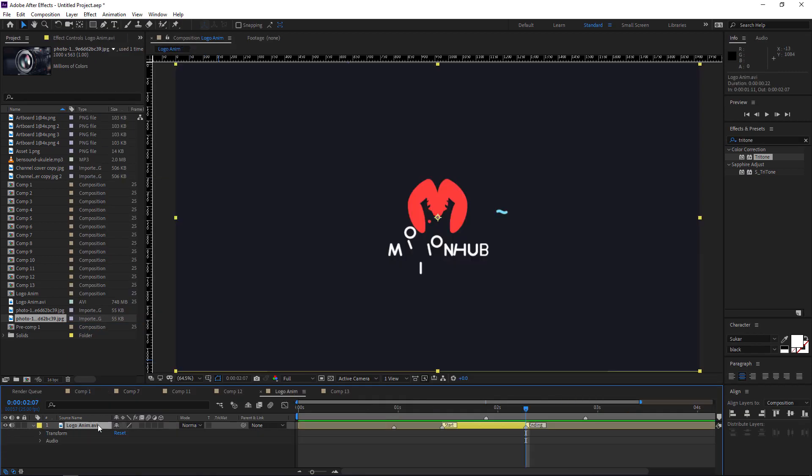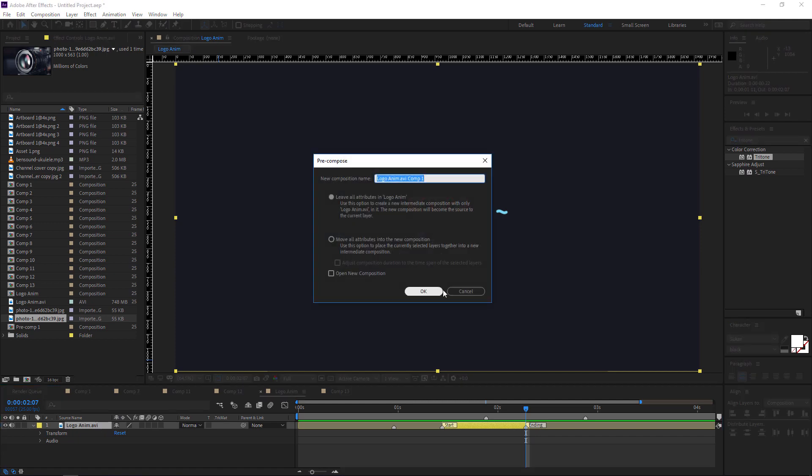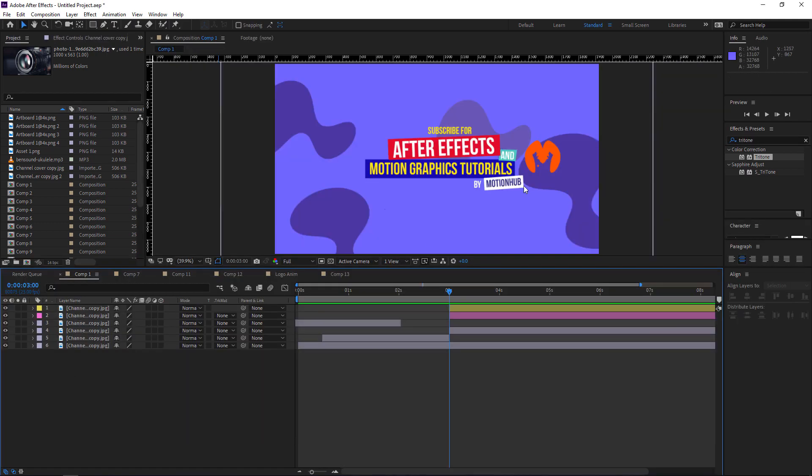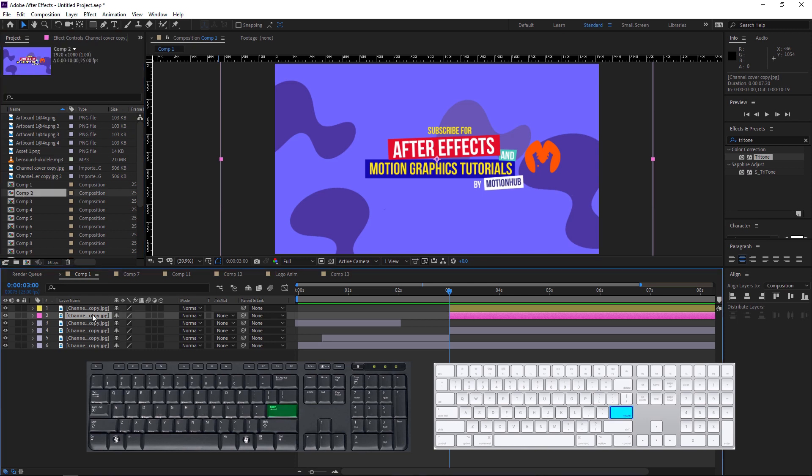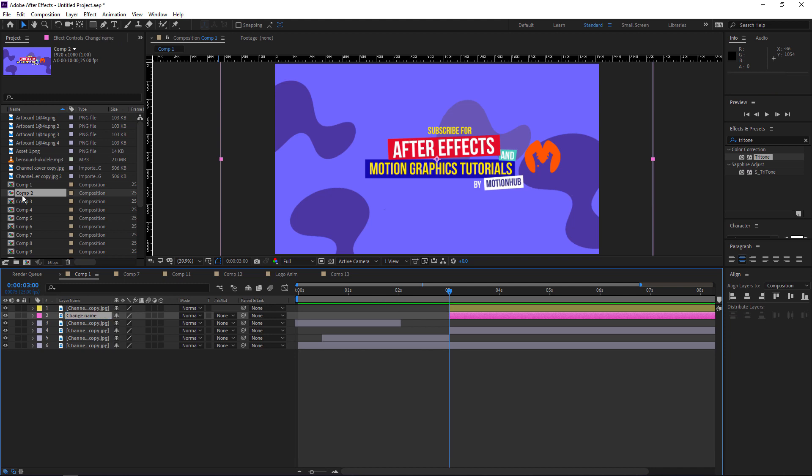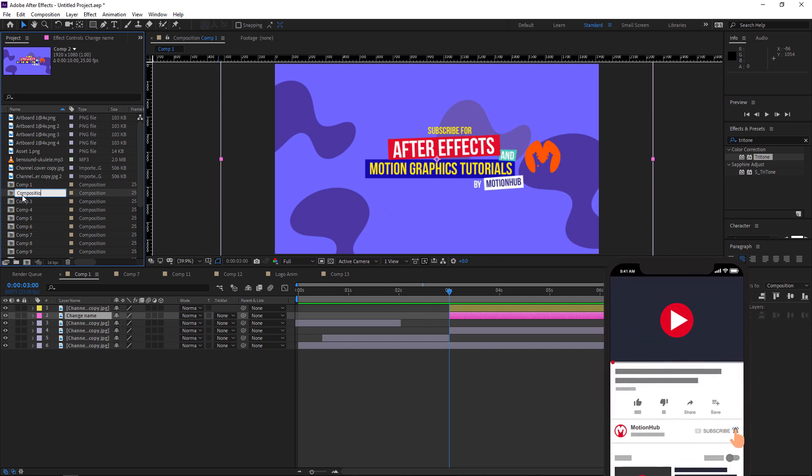You just hit Ctrl+Shift+C. To rename any layer in the composition or any footage here or any composition, just hit Enter in the keyboard and change the name like this or this is composition name.